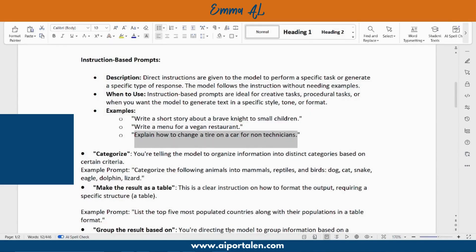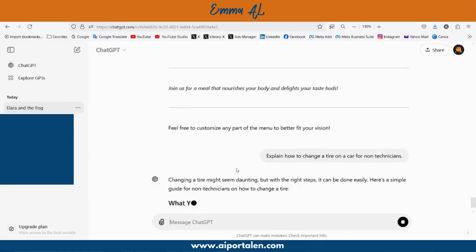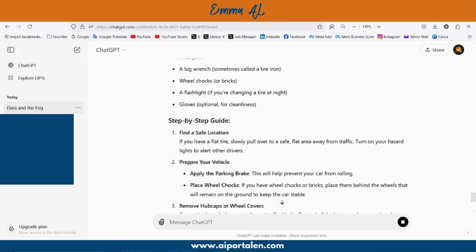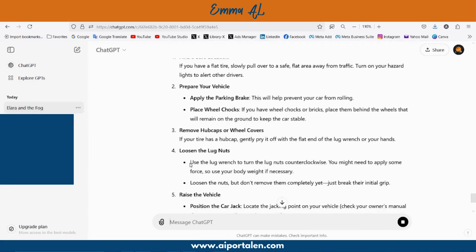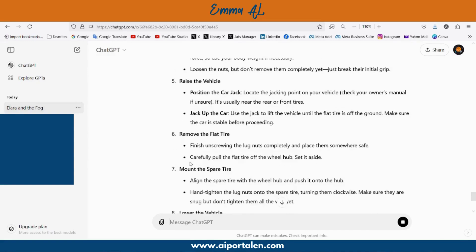Another instruction: explain how to change a tire on a car for a non-technician. ChatGPT gives us detailed instructions about how to change the tire, tailored because we specified it's for a non-technician person.